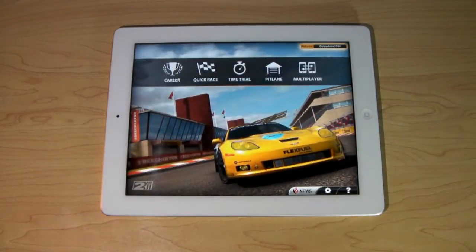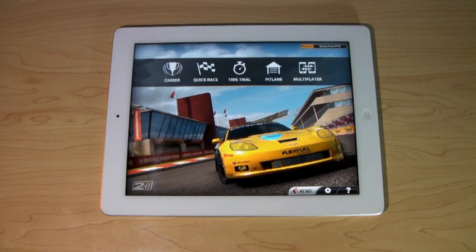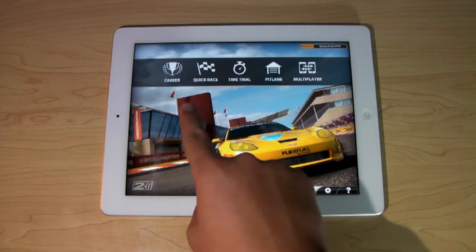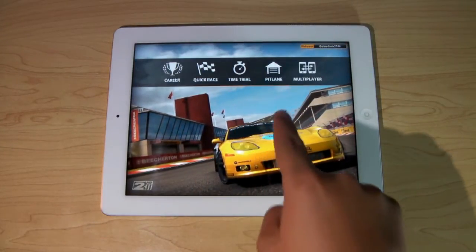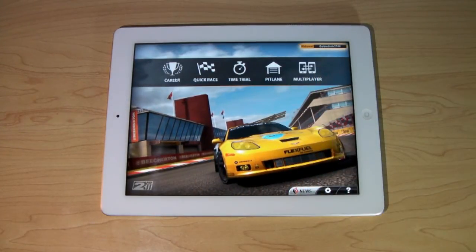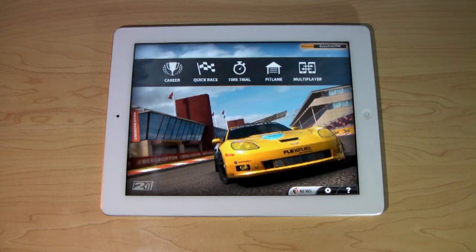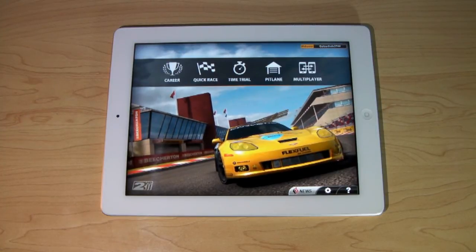On the first main menu here, you're going to get the options to either Career, Quick Race, Time Trial, Pit Lane, or Multiplayer. Yes, it does have online play, and that's the thing that I love most about this application.